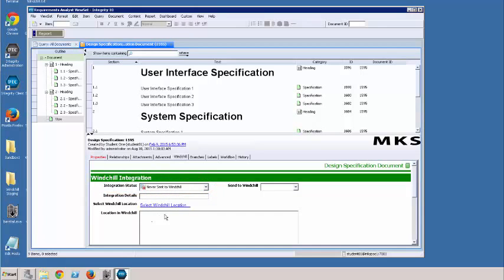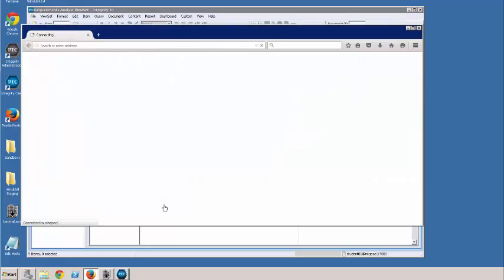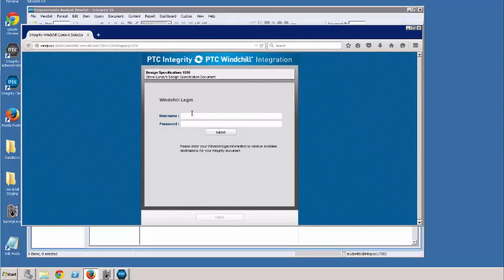When we want to send something to Windchill, the first thing we need to do is select the Windchill location. So I click on this link and log in to Windchill. Here's our ID and password.